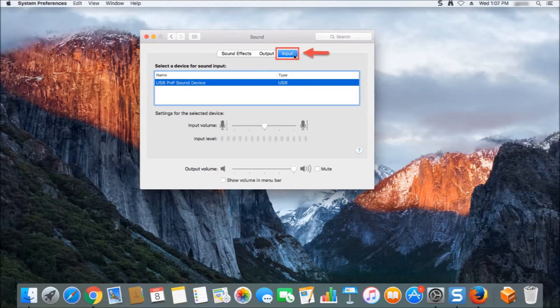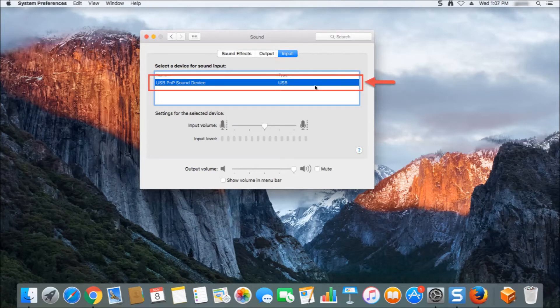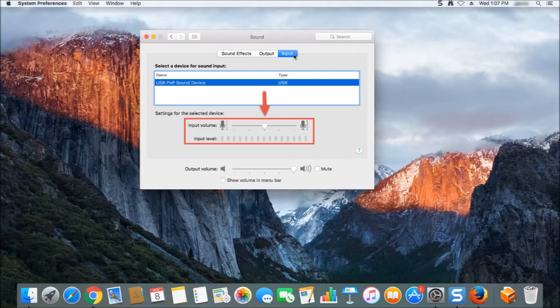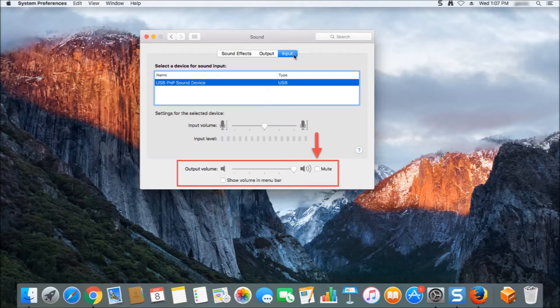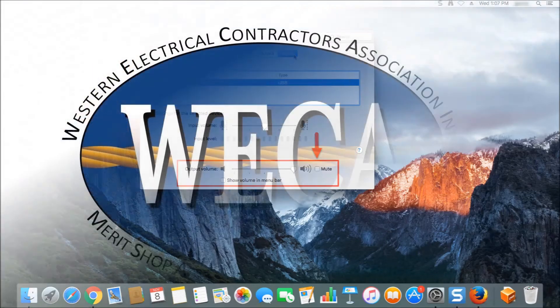You'll then want to navigate to the input menu. In this menu you'll want to click on the USB PNP sound device to set it as your default input device. Next, you'll want to make sure that your input level is set to at least 50 percent by moving the slider to the middle of the bar. You'll also want to make sure that your output volume is set to at least 50 percent and that the mute option is unchecked. By following these steps you will now have your headset configured as a default device and your microphone functioning properly.